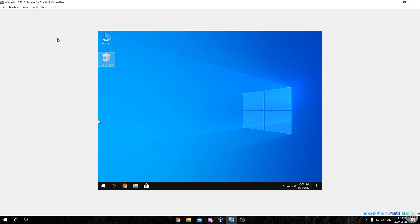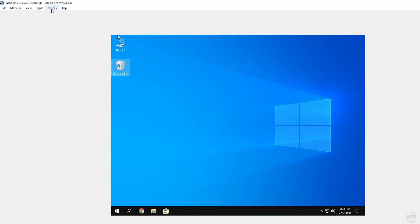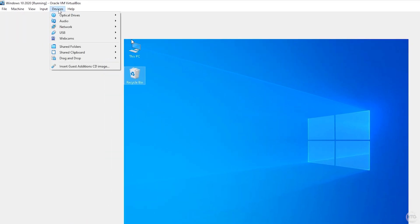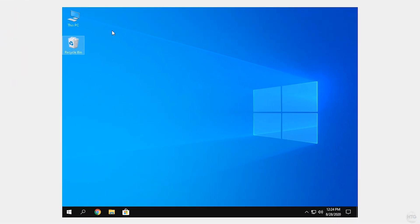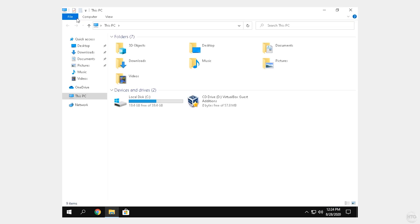We're going to start off by heading into our virtual machine and we're going to need to install VirtualBox Guest Additions if you haven't done so already. To do this, come up to the top where it says Devices, click on it, then click on Insert Guest Additions CD Image. Once you've done that, open This PC and in your disk drive it's going to show VirtualBox Guest Additions — just go ahead and double-click on it.